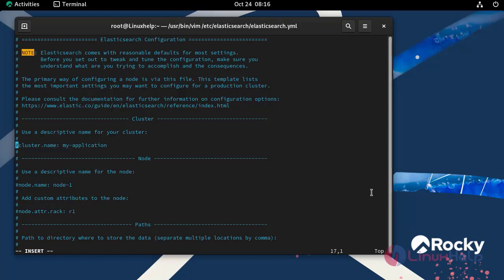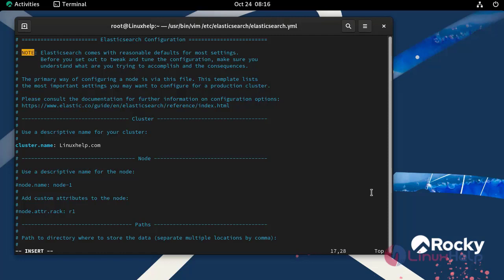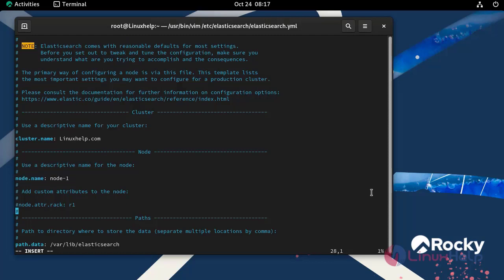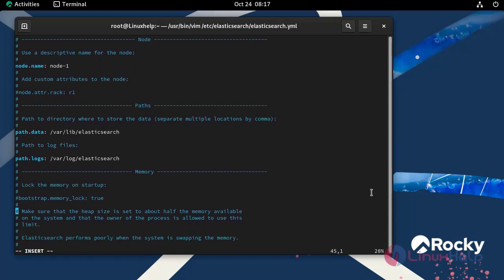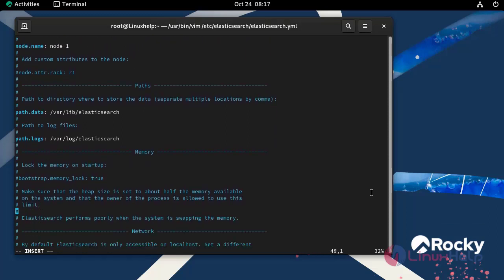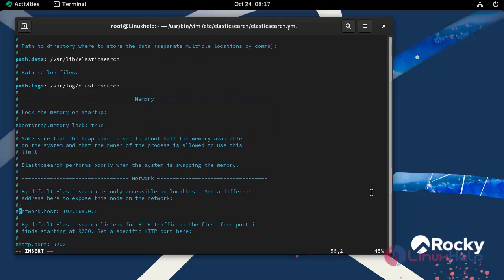Here I am going to uncomment the lines and enter the cluster name. Next uncomment the node name. Then uncomment the network host and enter the network host.